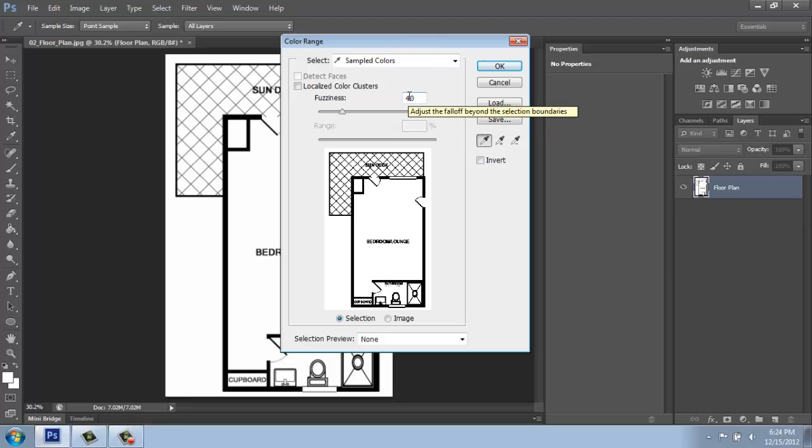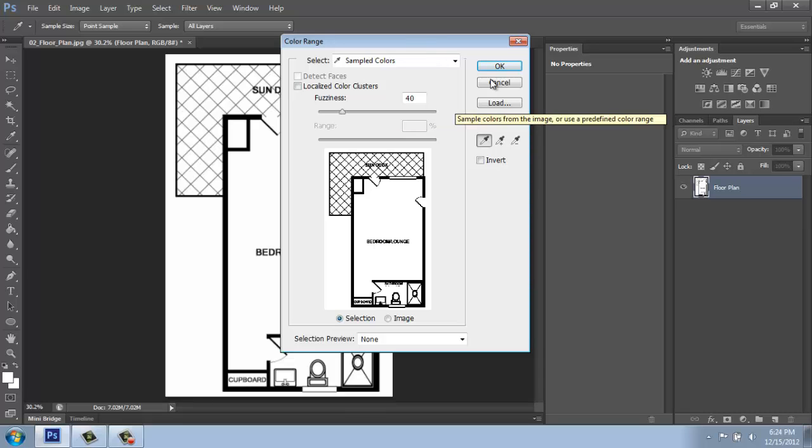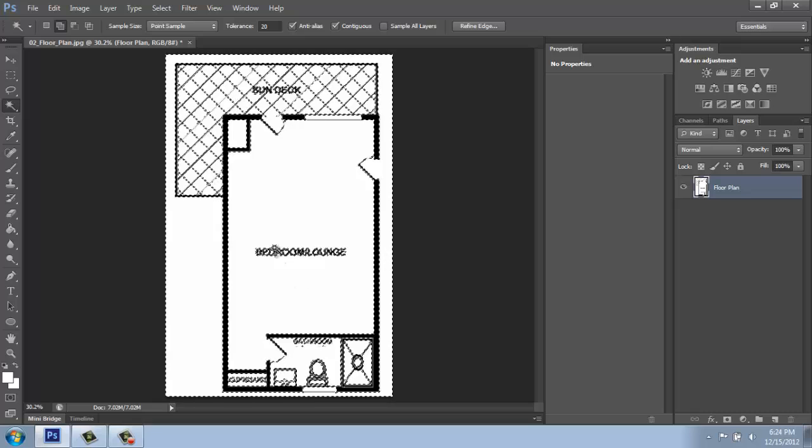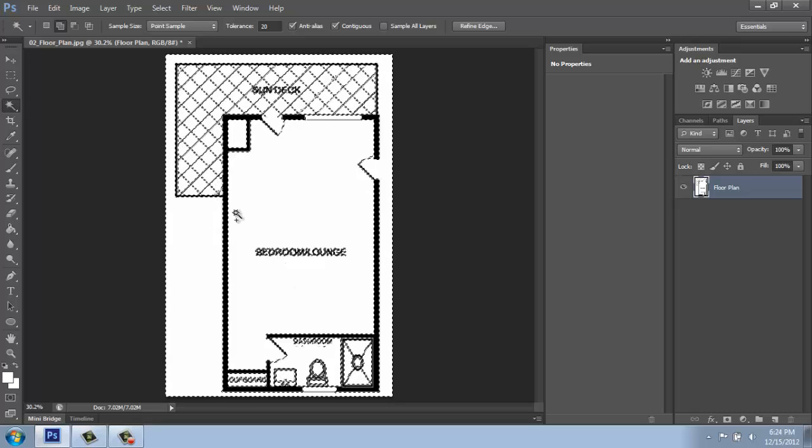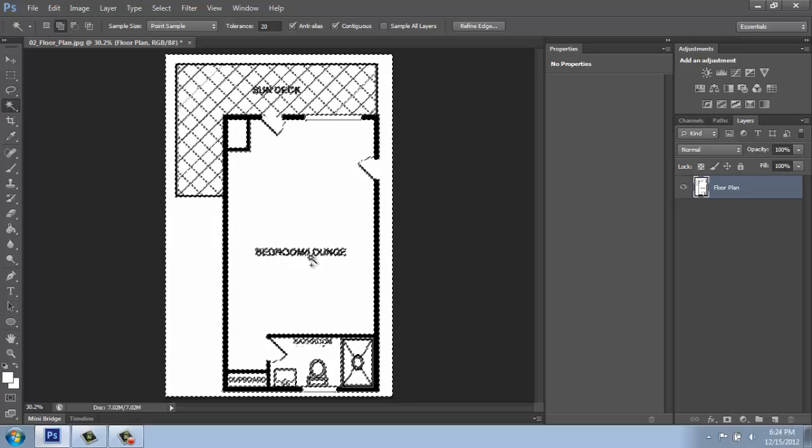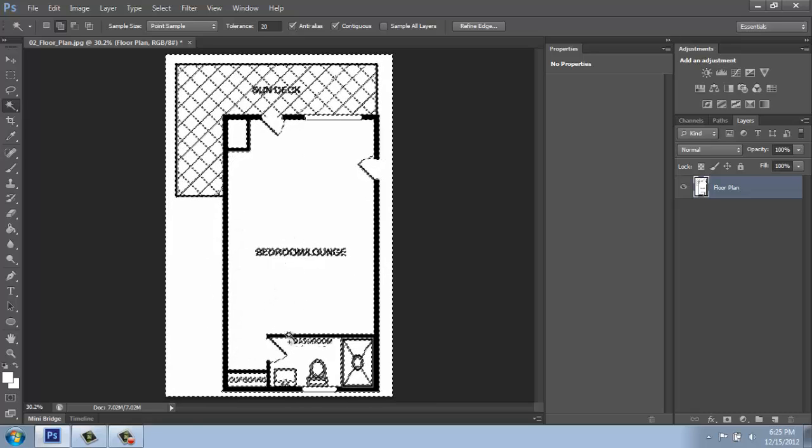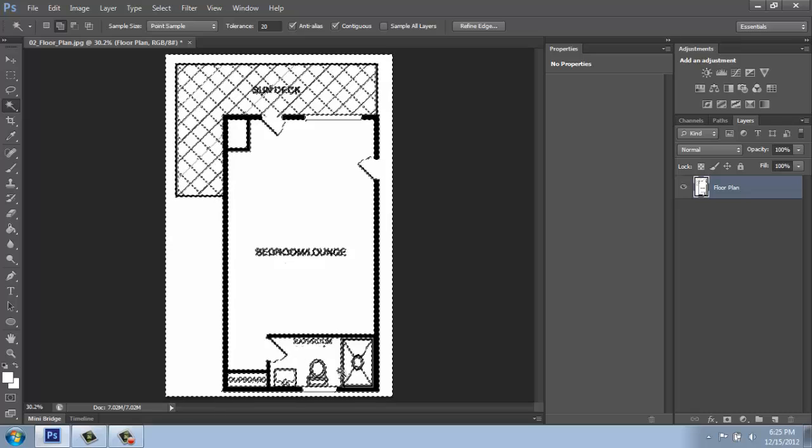But generally speaking, 40 seems to work pretty well. Then I'll say OK. And you should see a lot of marquees going on around here. So it goes around every area of white.